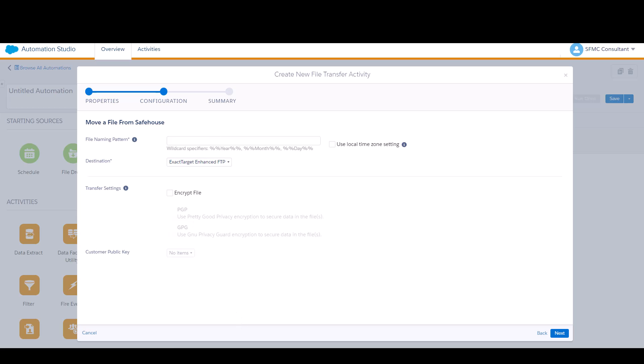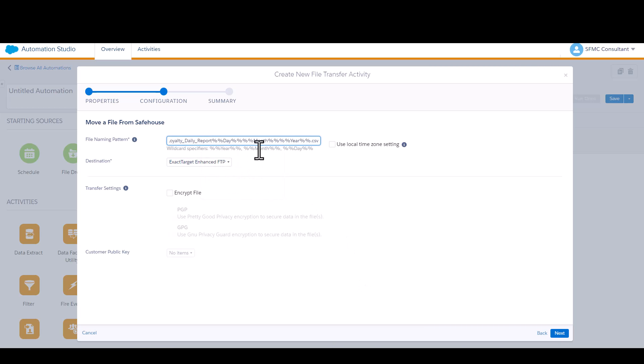Here's where it's important that your file name that you input earlier needs to match exactly what you just specified. So exact same file name is going here. I know that I have that CSV appended at the end.